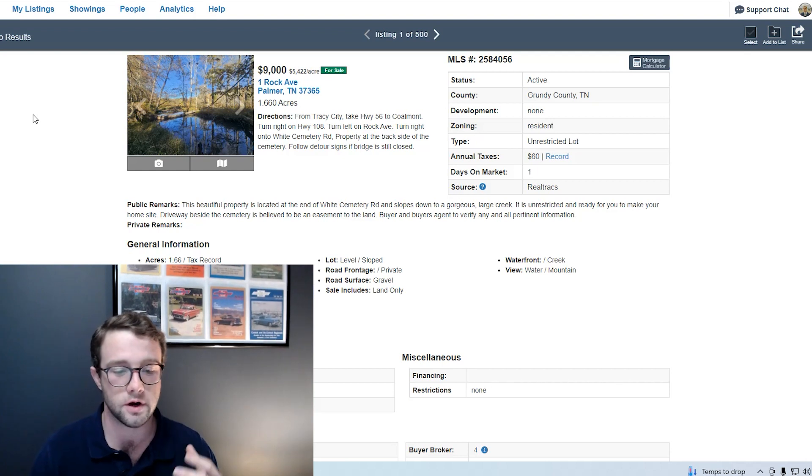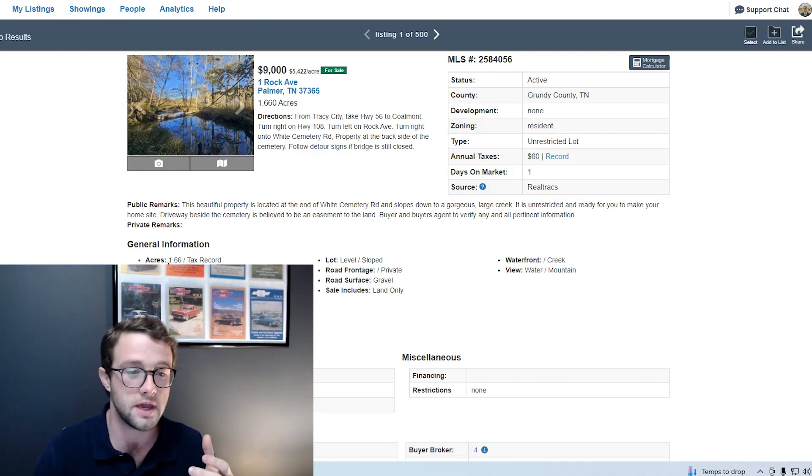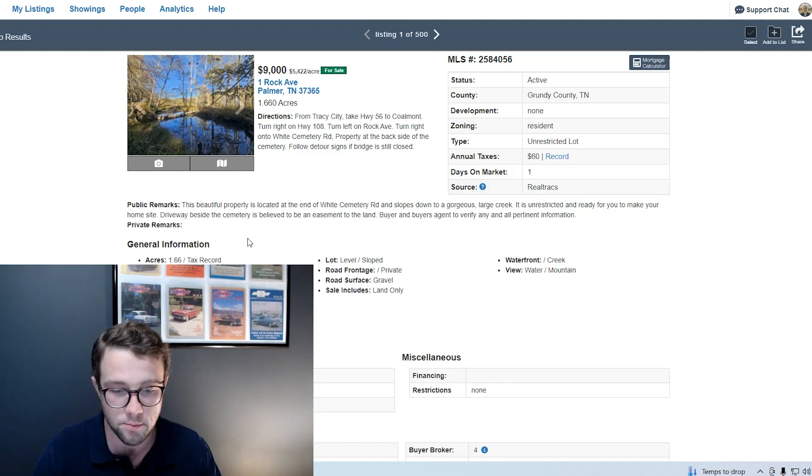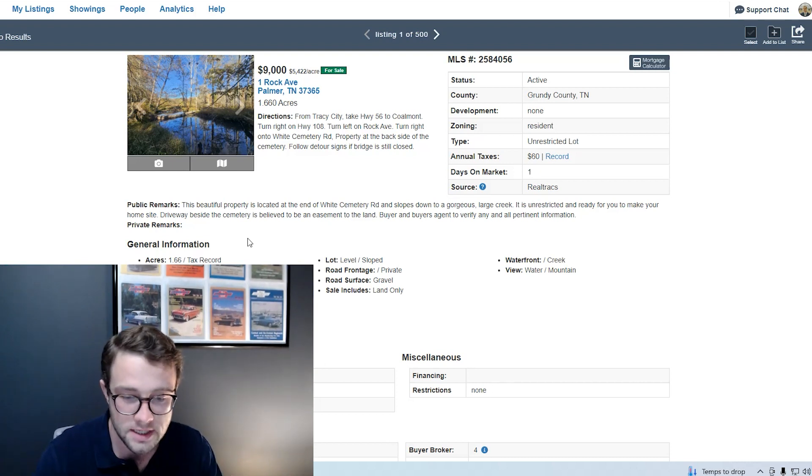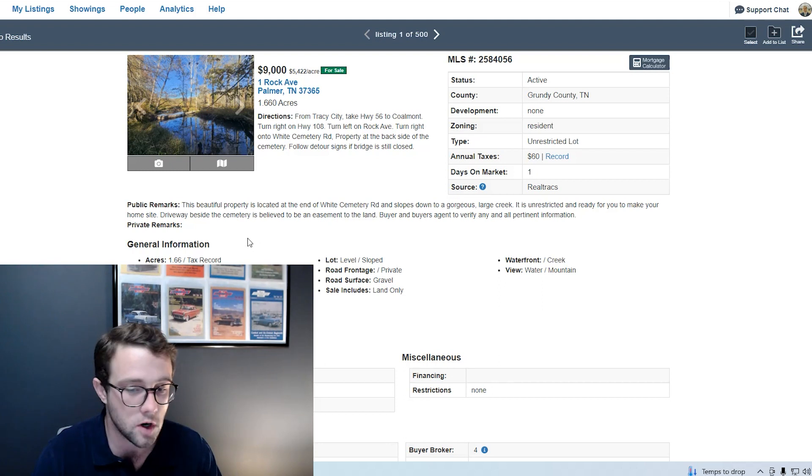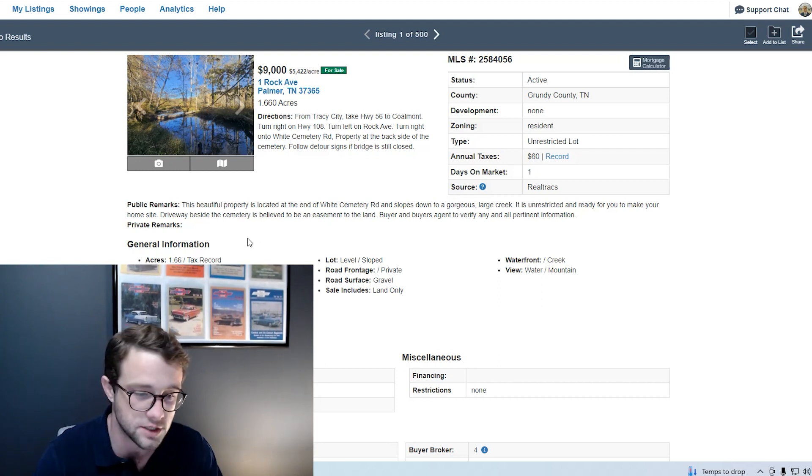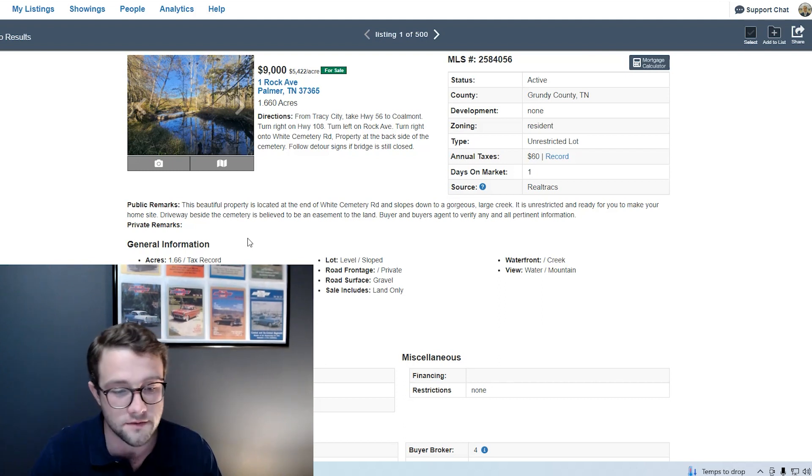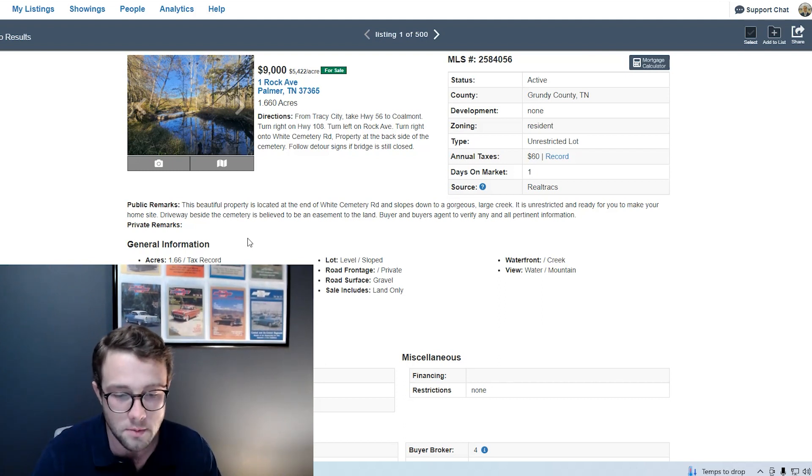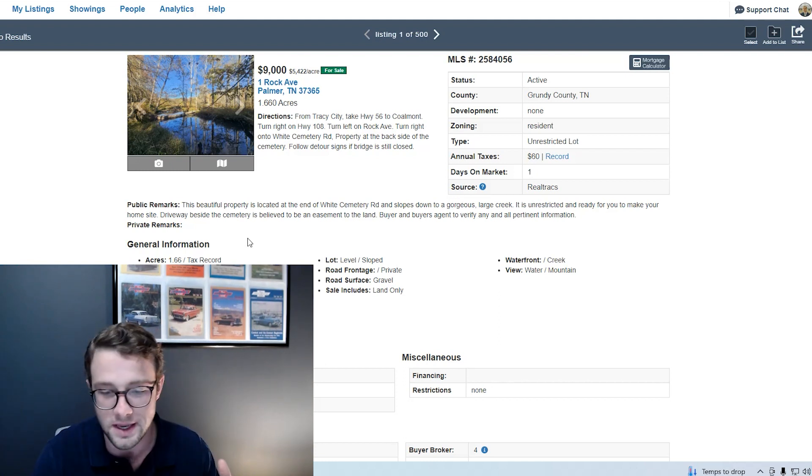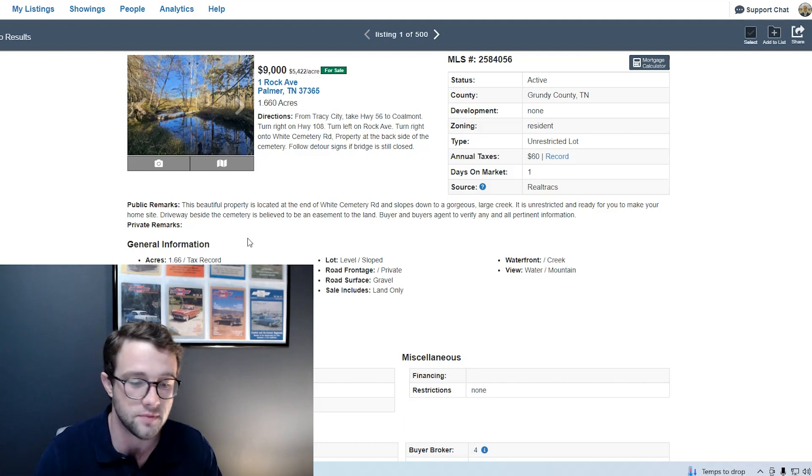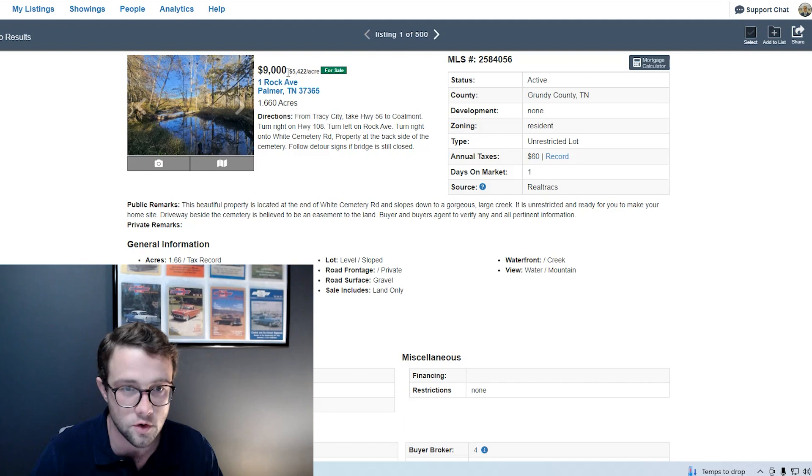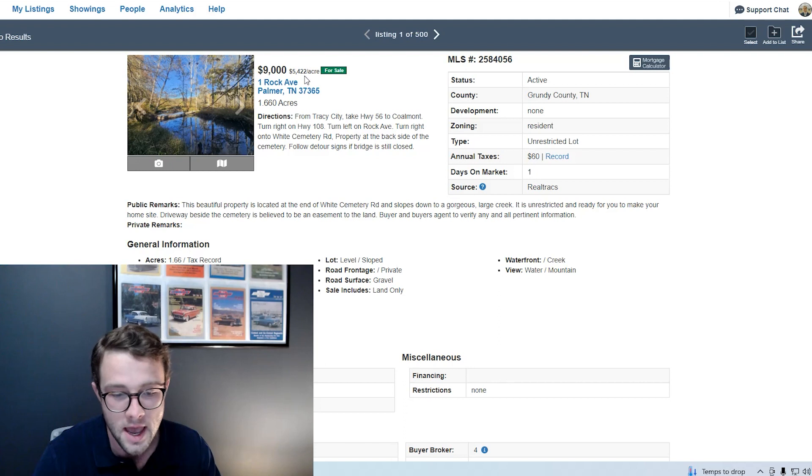The first listing we're going to look at today is a 1.66 acre tract in Palmer, Tennessee. Palmer is a small town 107 miles southeast of Nashville and 36.2 miles outside of Chattanooga. This property is probably more ideal for someone looking for land nearer to East Tennessee.